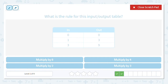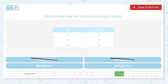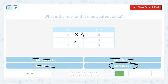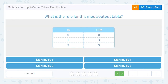Next: we have zero to zero, one to three, and three to nine. Our choices are multiply by eight, four, two, or three. Any number times zero equals zero, so I can't eliminate anything from that row. But one times something equals three — is one times eight three? No. Is one times four three? No. So it should be multiply by three. Is one times three equal to three? Yes. Is three times three equal to nine? Yes. Multiply by three is our answer.